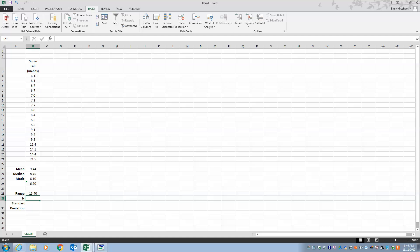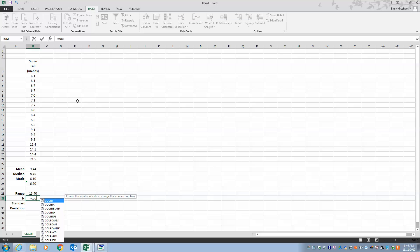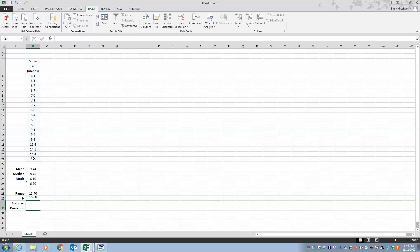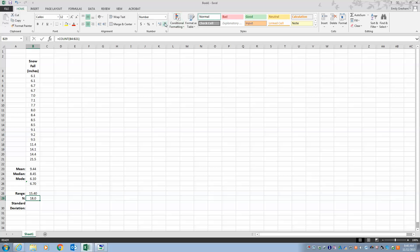For N, which is the number of entries, I type equals COUNT. COUNT will count the number of numbers, so I select my data, close parentheses, and it counts up the number of entries. For that one I don't need decimal points.